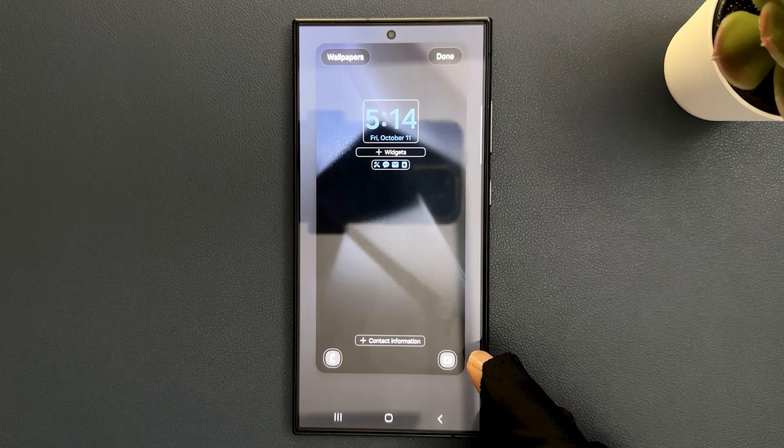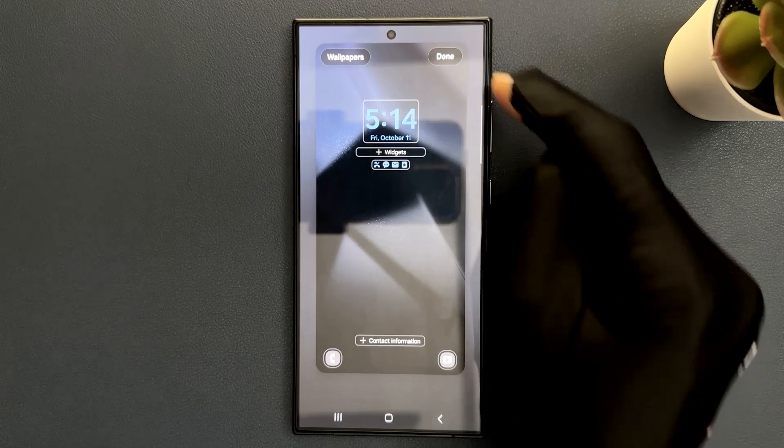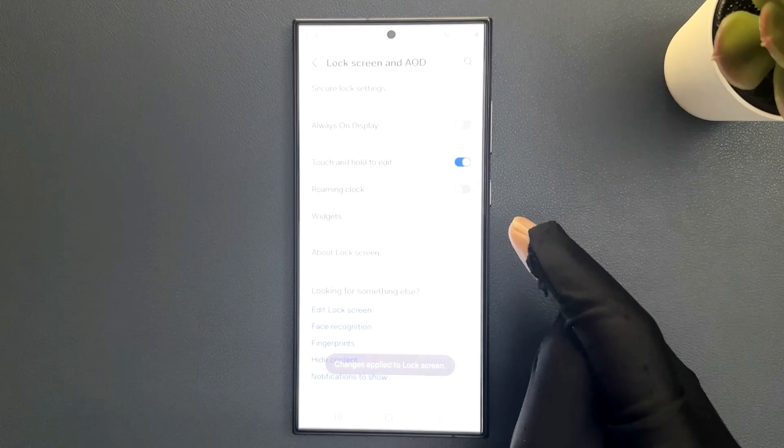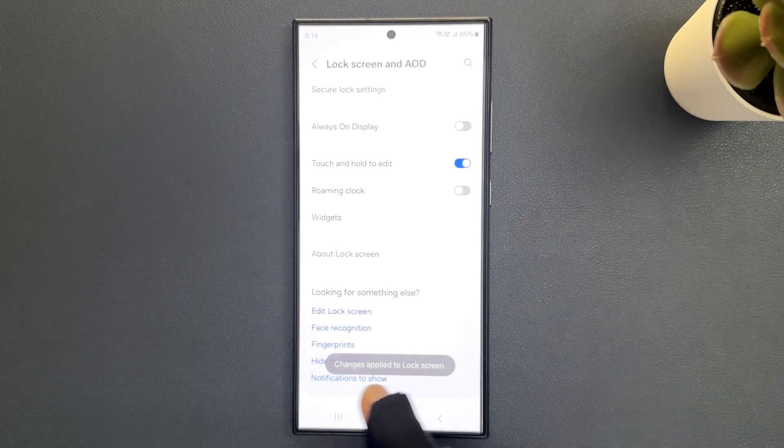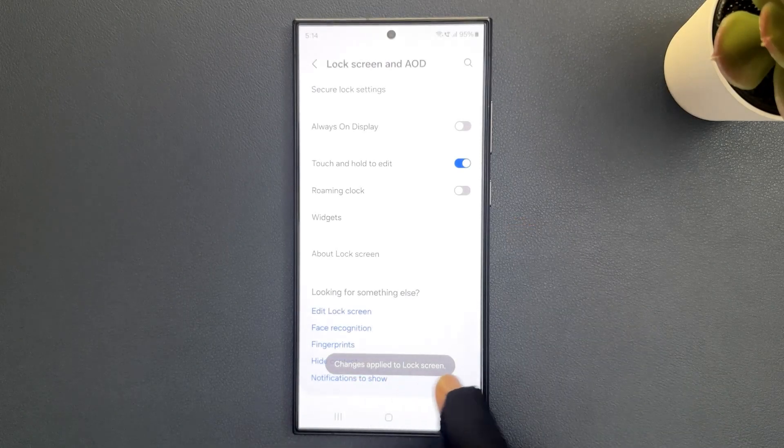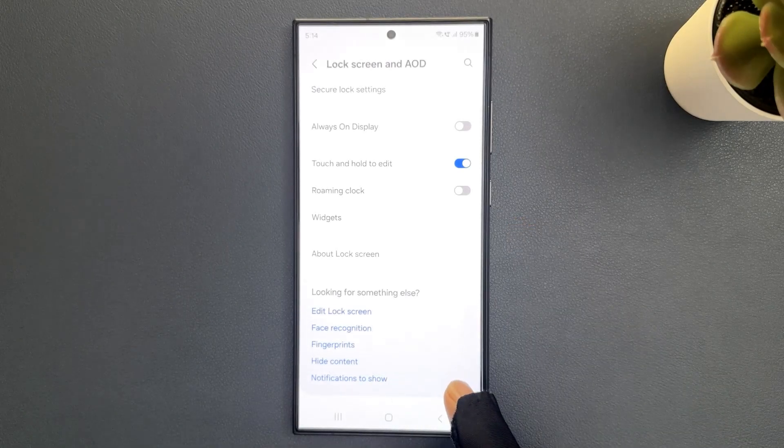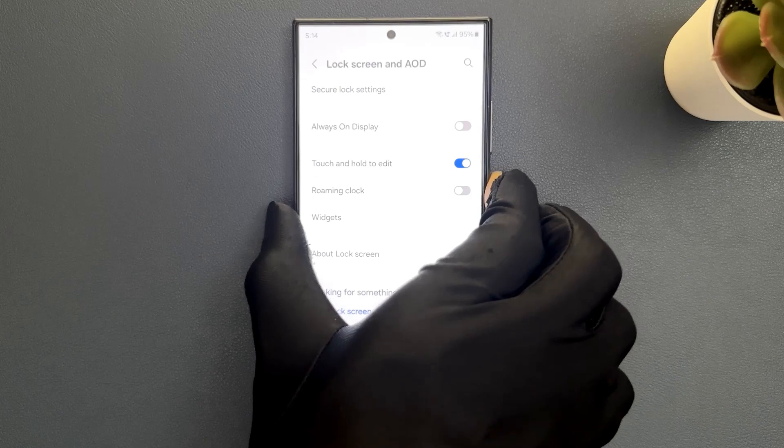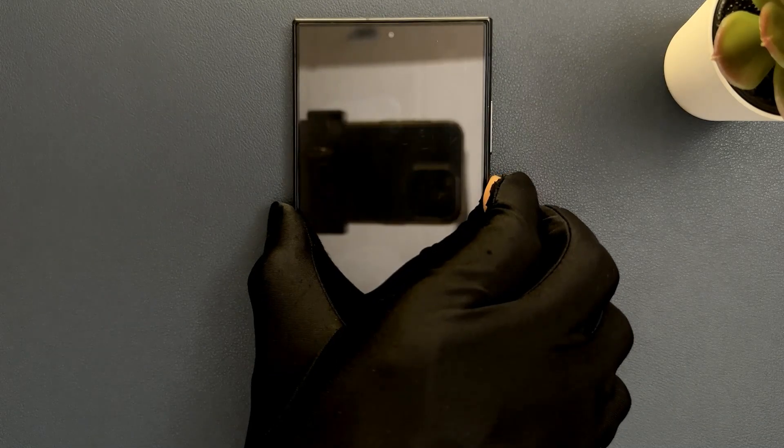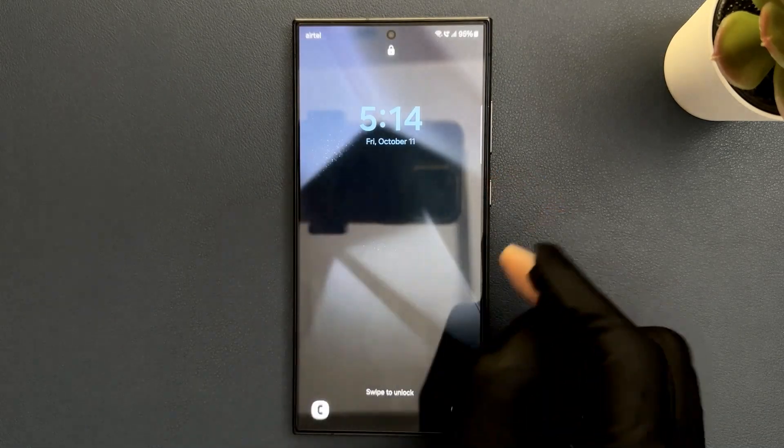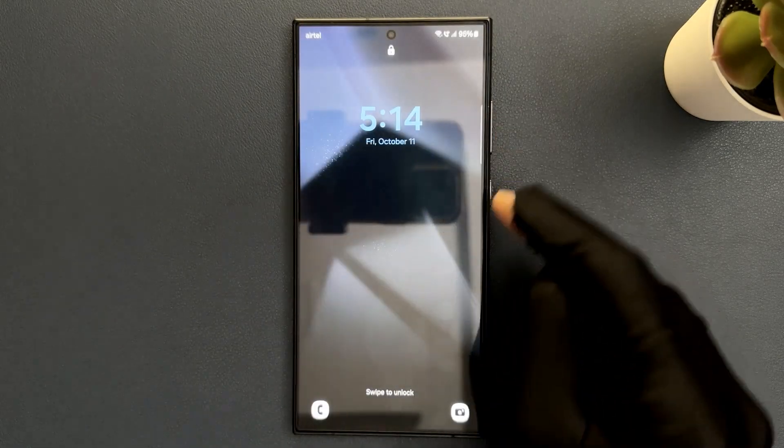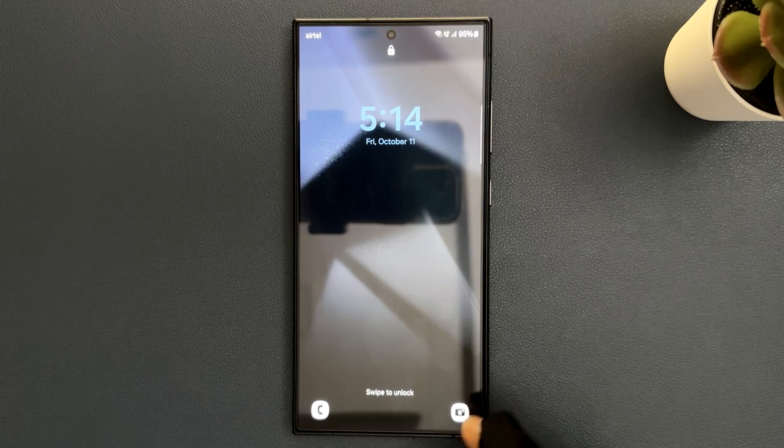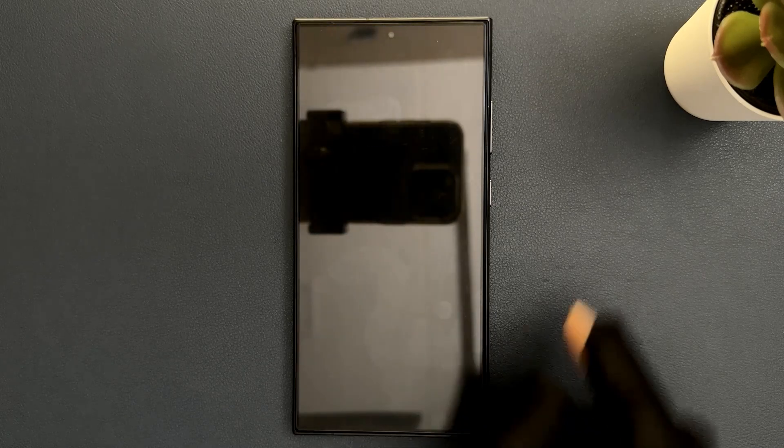And to apply the changes, just tap on this done button. You can see changes applied to lock screen. So let me go to my lock screen. You can see I am now on lock screen and you can see the camera app icon over here.